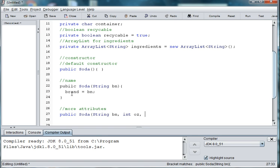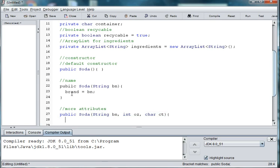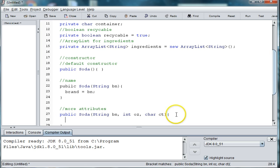And maybe the container type. So char ct for container type. And then we'll need to be able to set each of those. So let's say brand equals bn.